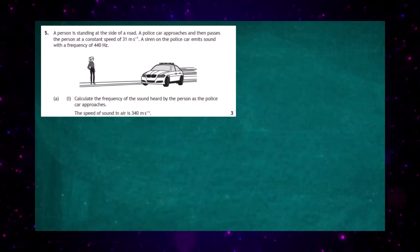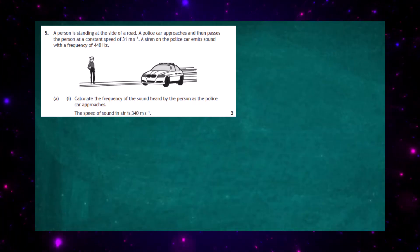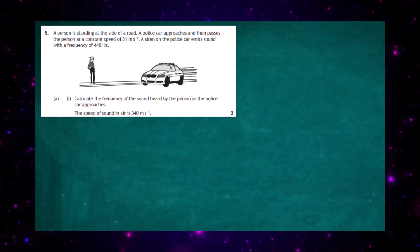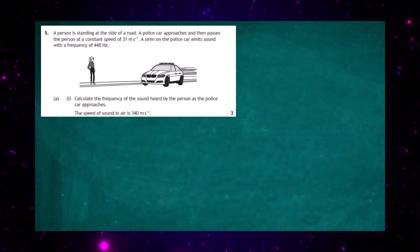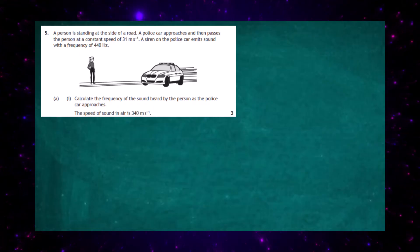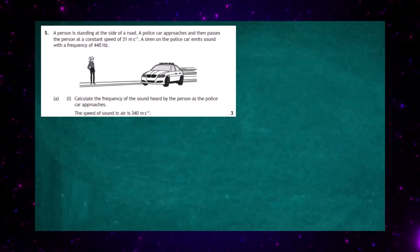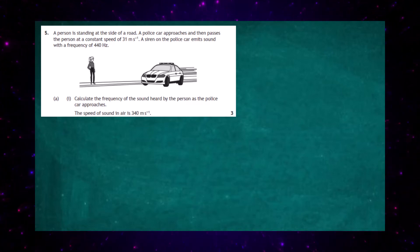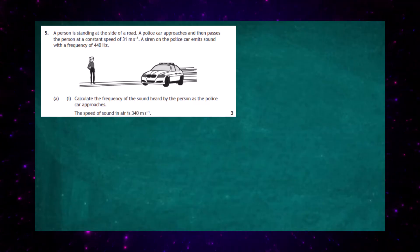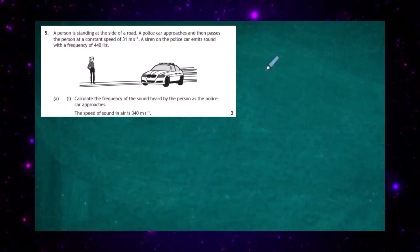Question 5 from the 2023 Higher Physics examination from the SQA. A person is standing at the side of a road. A police car approaches and then passes the person at a constant speed of 31 meters per second. A siren on the police car emits sound with a frequency of 440 hertz. We have to calculate, for three marks, the frequency of the sound heard by the person as the police car approaches. The speed of sound is taken to be 340 meters per second. We go straight to the relationship sheet.